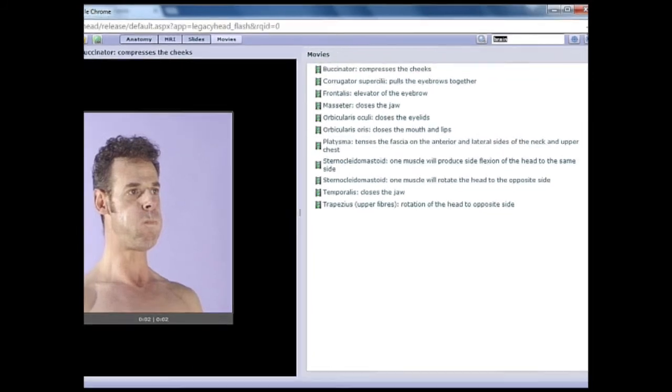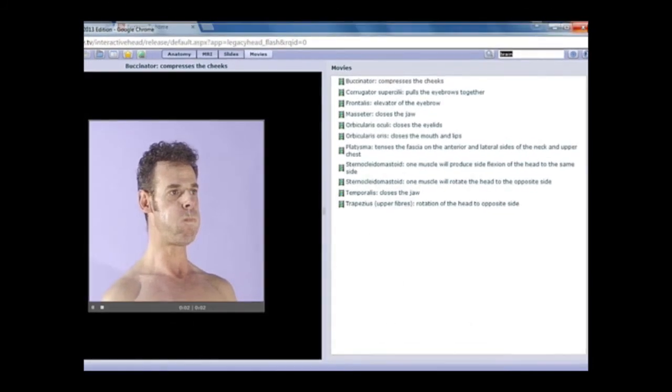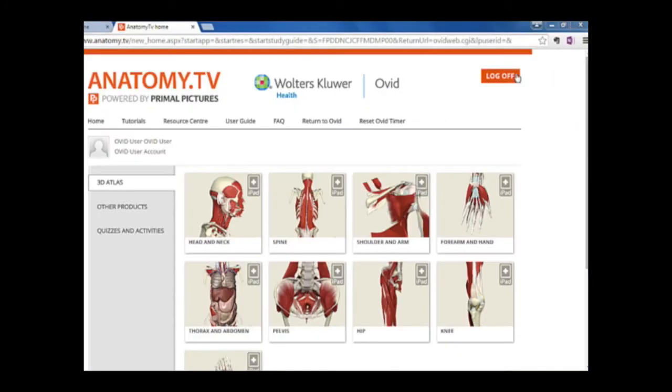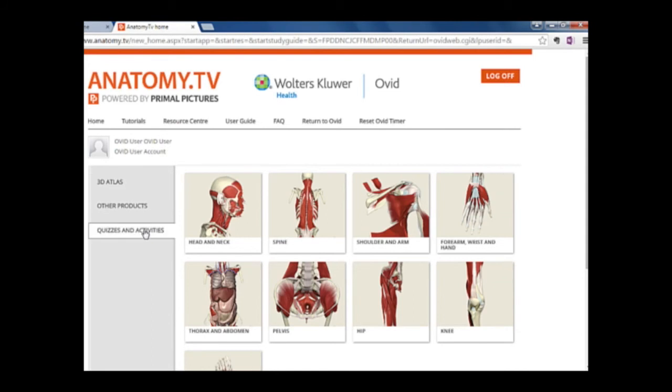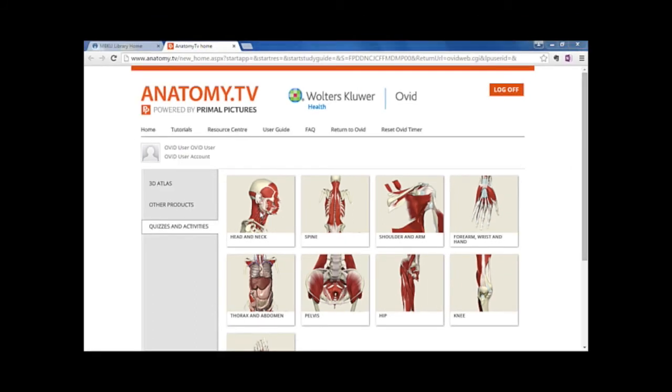The last feature I want to talk about is back on the homepage. Let's check out the product quizzes. Select the section you would like to view and click on it.